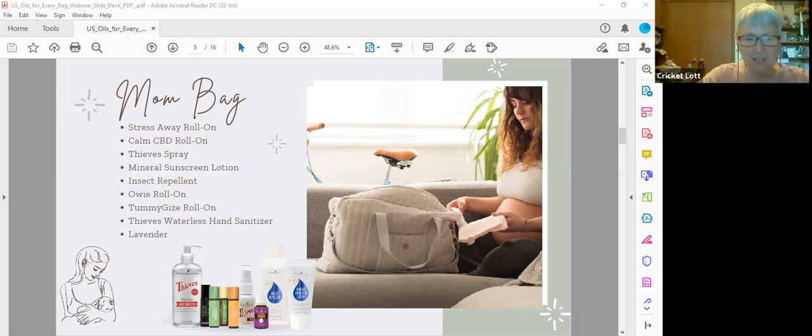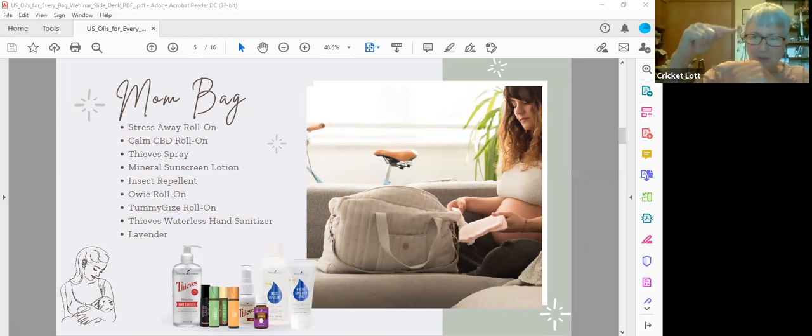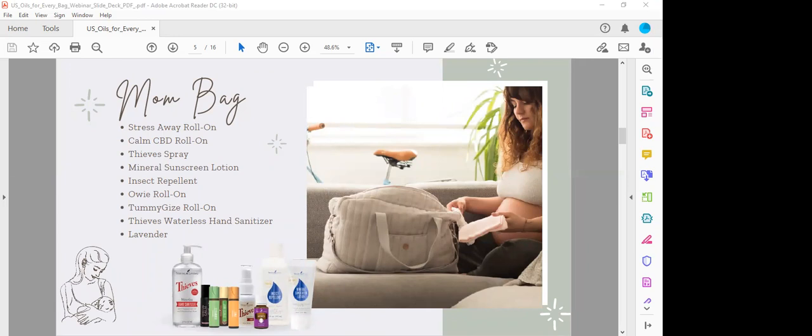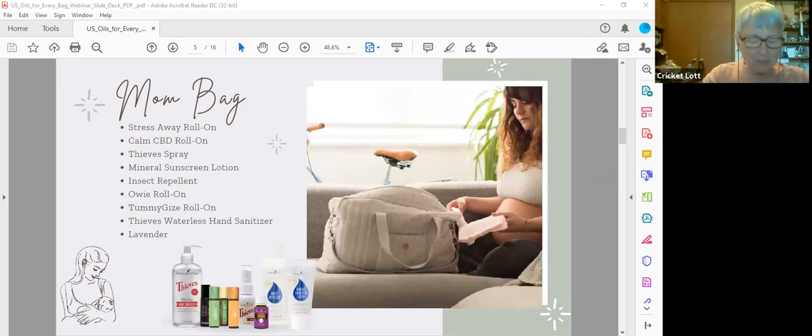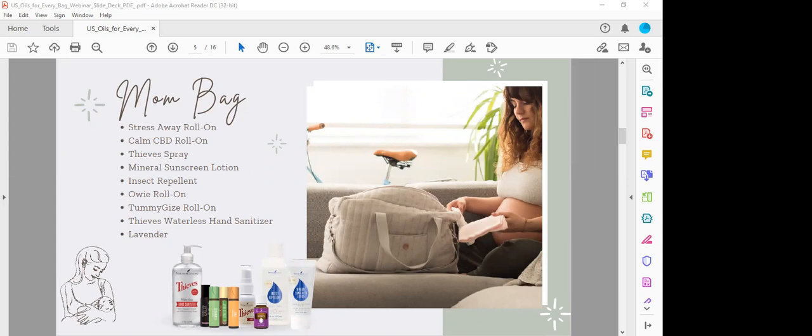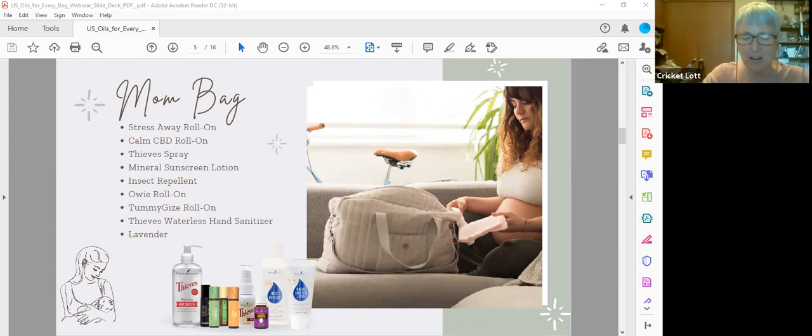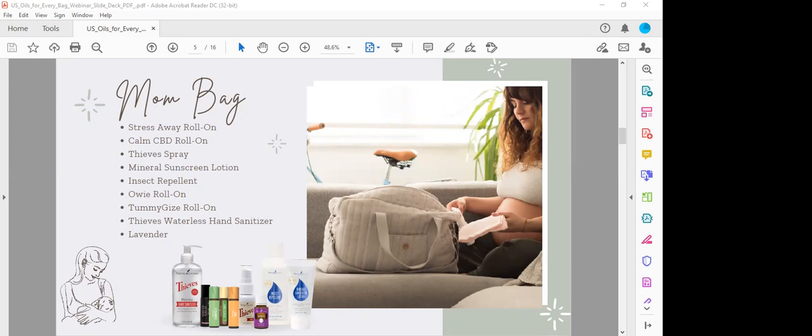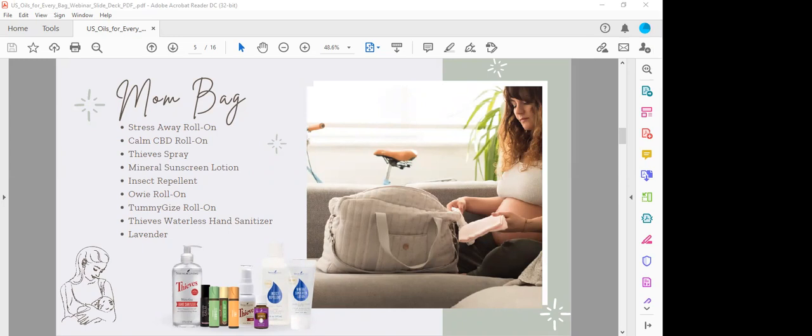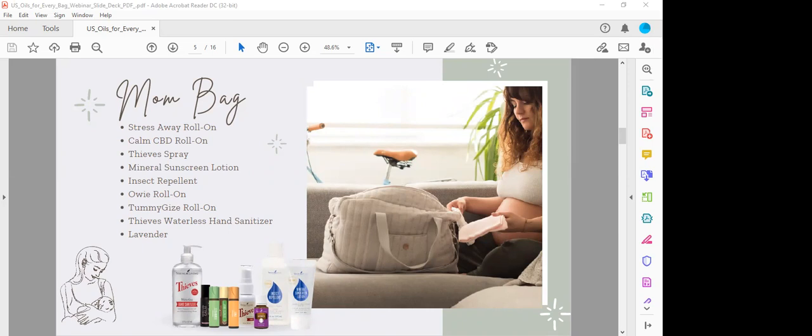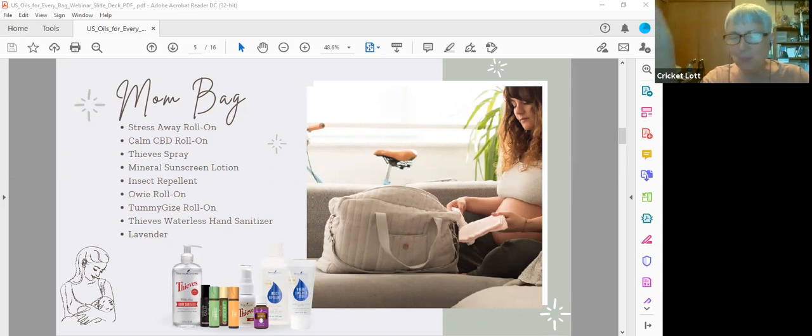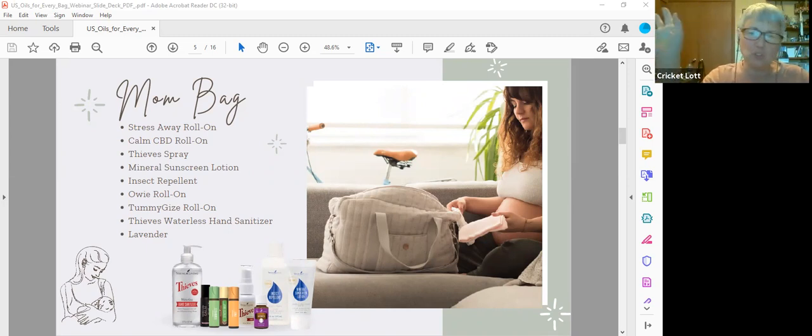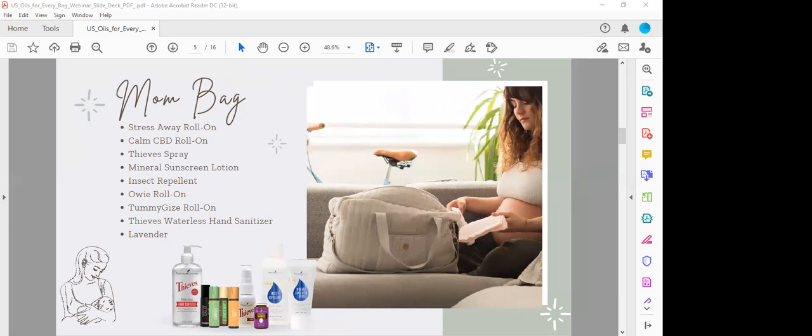Thieves spray, that's this little bottle here. It's only about that tall. And it's good for nasty grocery carts, dirty tables, bathroom stalls. We like to take it on traveling. It has denatured alcohol and soap bark saponins, so for cleaning. It's a quick and effective clean at home or on the go. I just use my household cleaner at home.